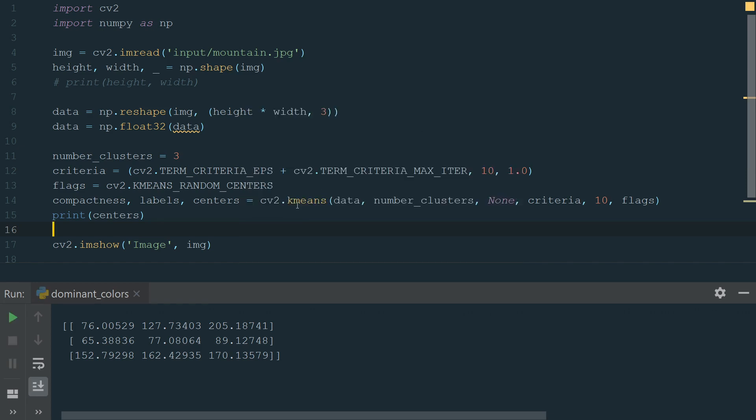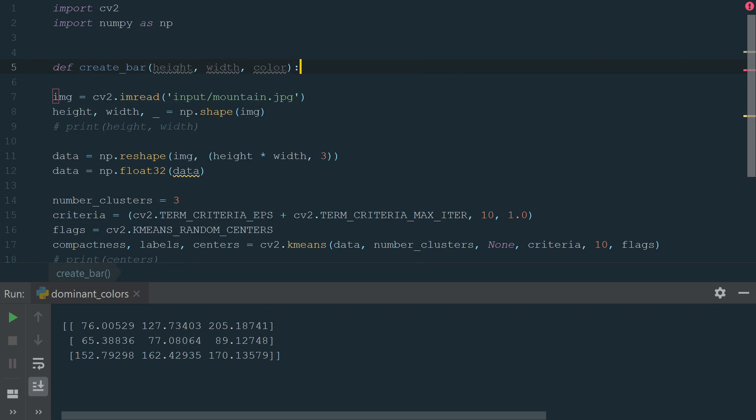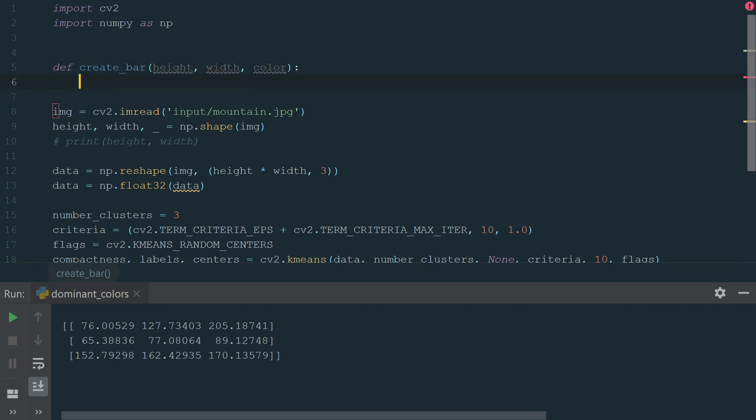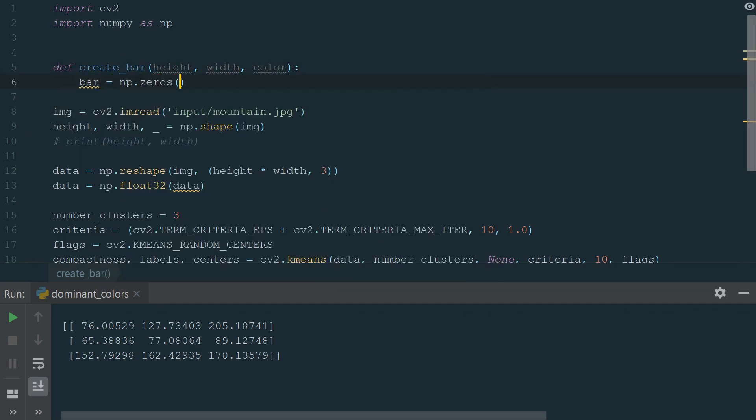Let's close the image and comment the print statement. Let's create a function to create a bar with dominant colors. We will need three parameters: height, width, and color. First, we prepare a bar template with zero values, np.zeros, and in brackets, we add array shape and data type.